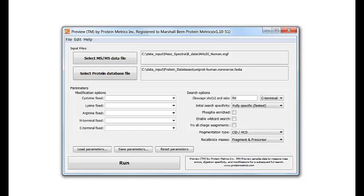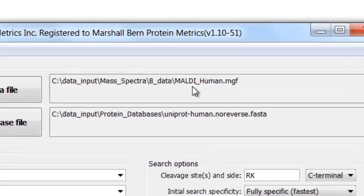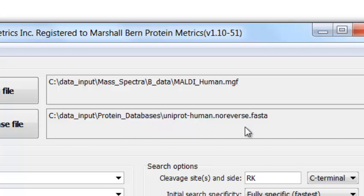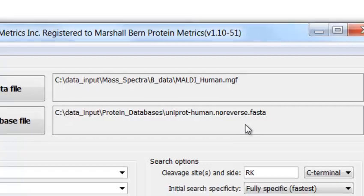Preview has two required inputs: a spectrum file here in MGF, MZXML, or raw format, and a protein database here in FASTA format.